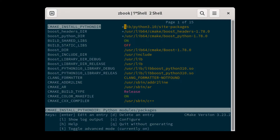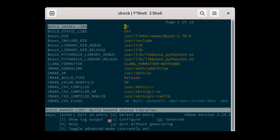Press 'c' to configure again. If everything goes as expected, CMake should be able to find the Boost Python library. Press 'c' one more time until you see the generate option, then press 'g' to generate make files. If everything goes as expected, ccmake will quit automatically.